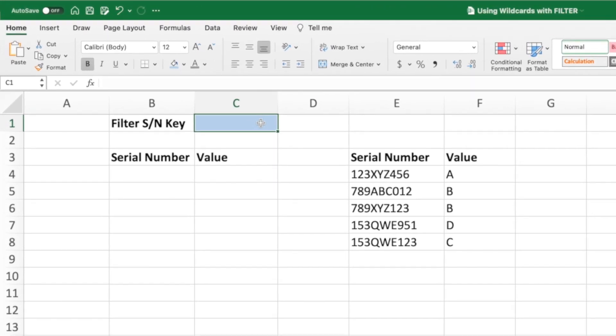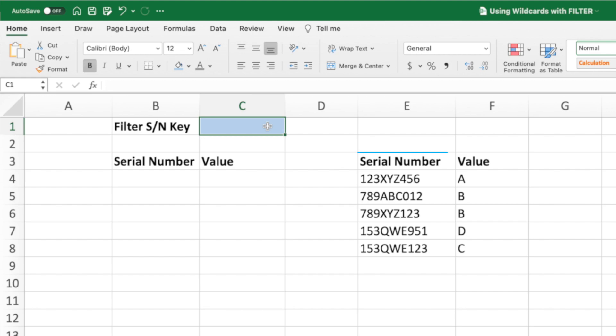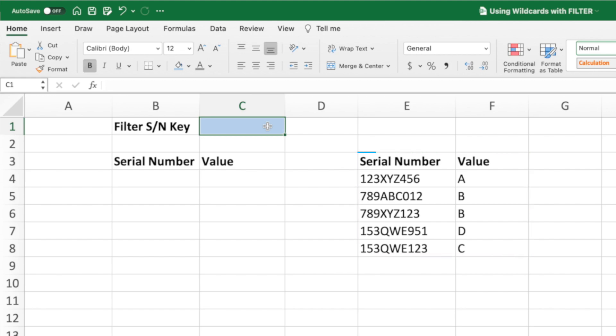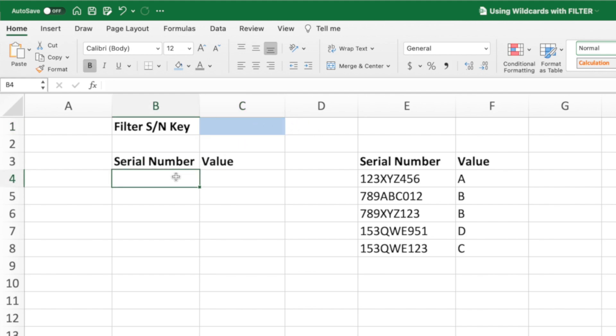Our simple dataset consists of serial numbers and a value in columns E and F. Our goal is to use the filter function to filter this data based on a value entered in cell C1. First things first, let's build our basic filter equation in cell B4.